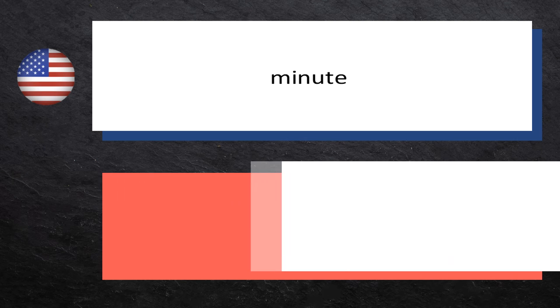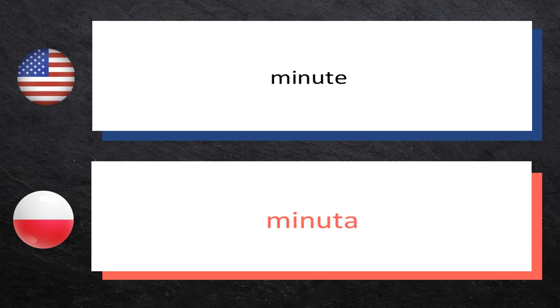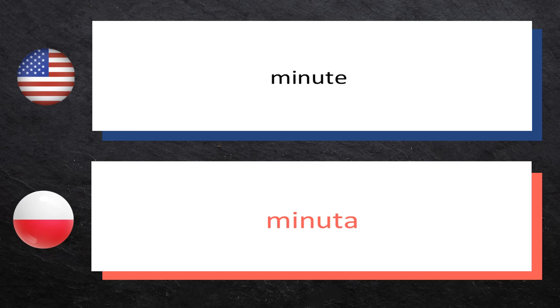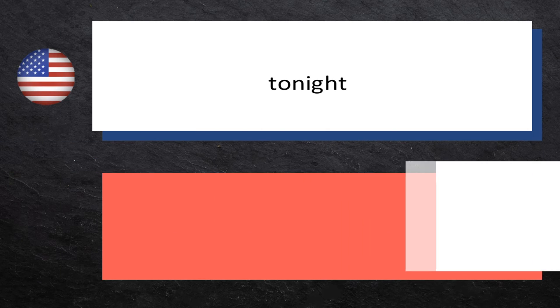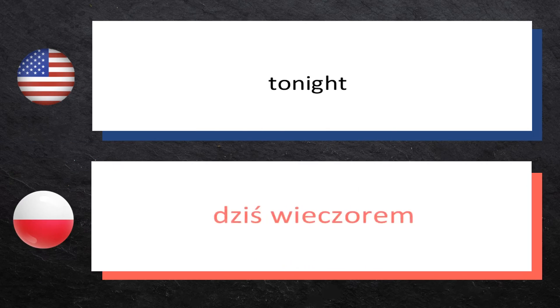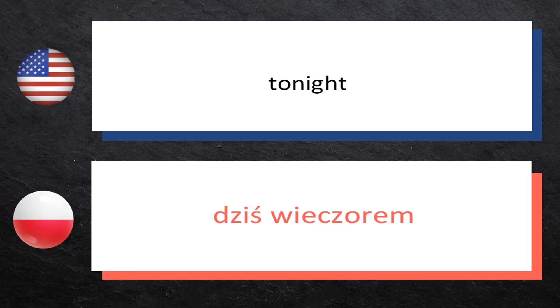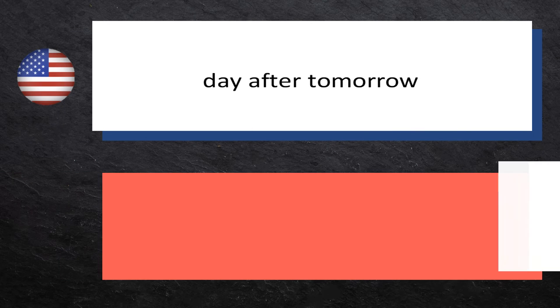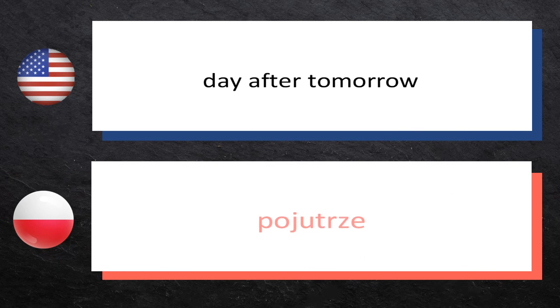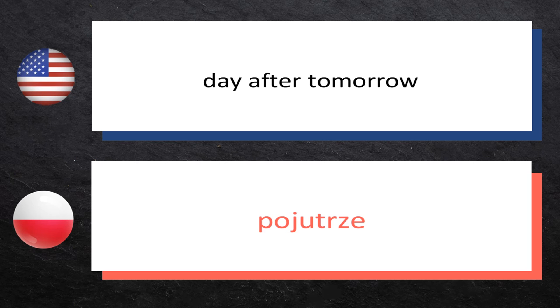Minute: minuta, minuta. Tonight: dziś wieczorem, dziś wieczorem. Day after tomorrow: pojutrze, pojutrze.